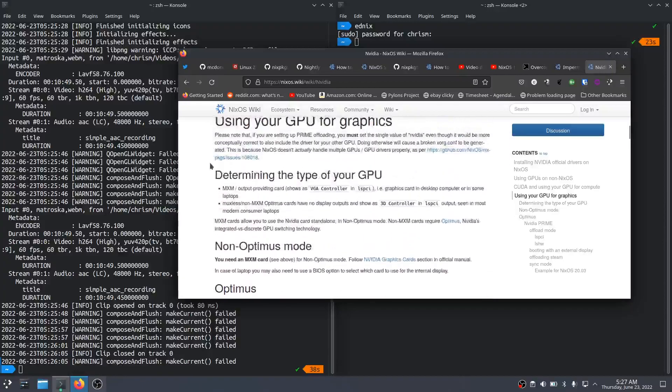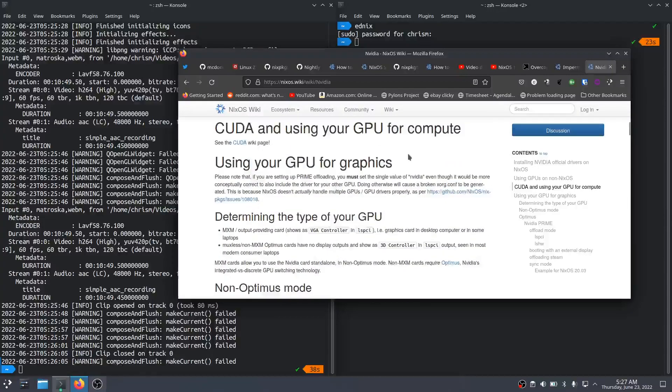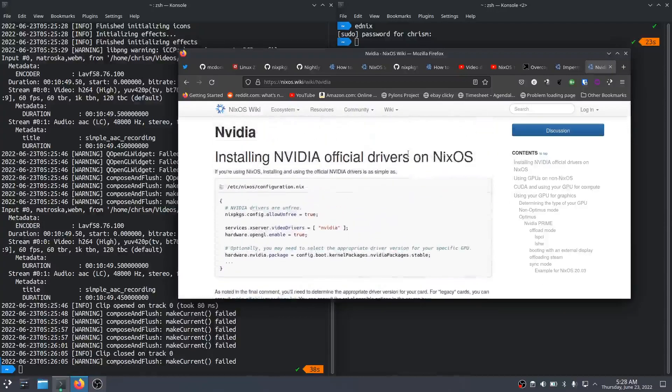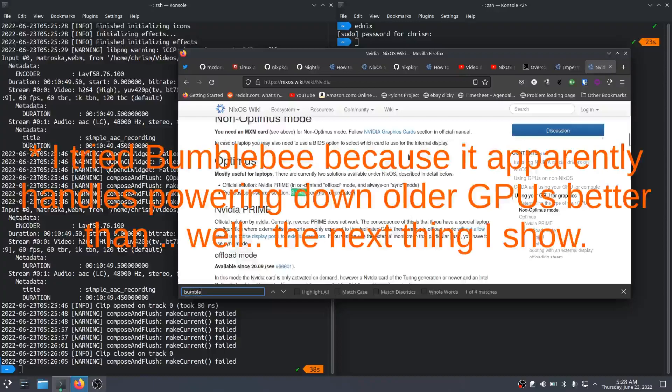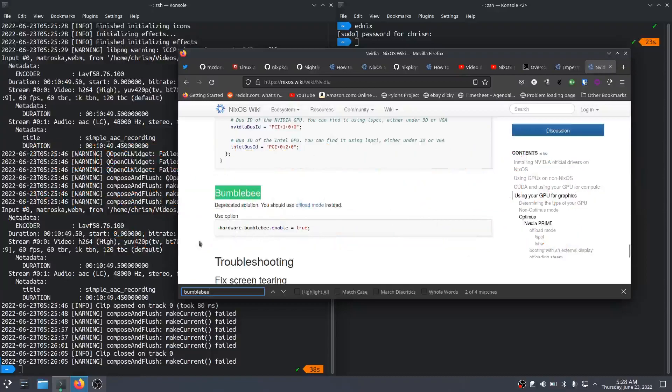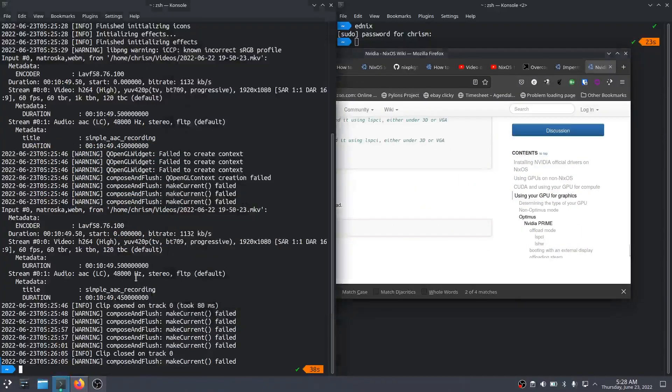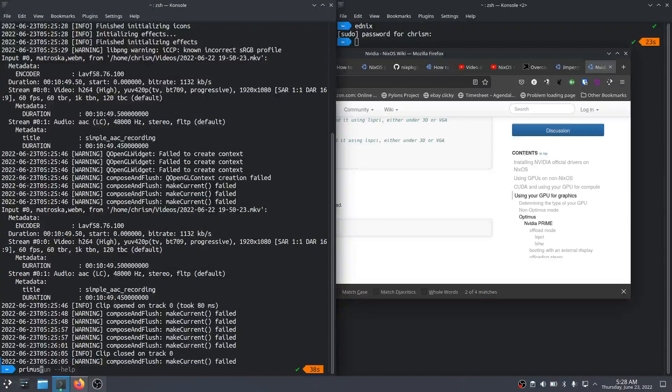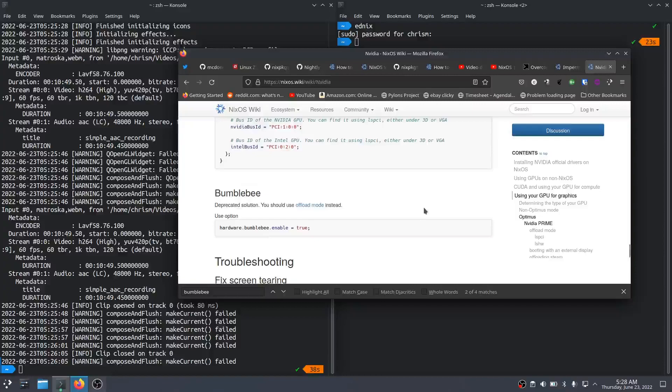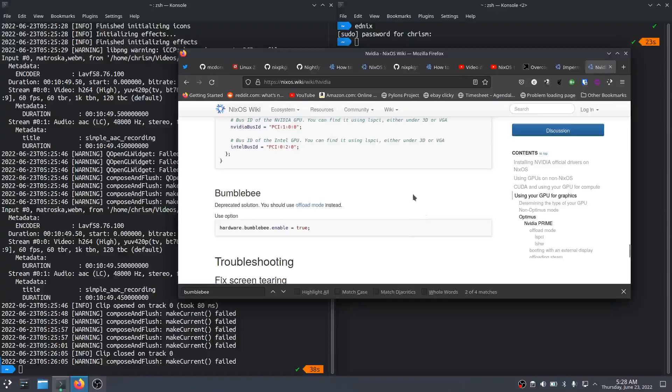So what I tried first was I tried to install this thing called Bumblebee. It was simple—you just type hardware.bumblebee.enable equals true. I figured Bob's my uncle, and I would reboot and it would work. Then I would run my video editor with primus_run olive-editor, something like that. However, that just segfaulted when I did that. So either Bumblebee's not working or it's incompatible with the setup. I think it's probably unmaintained now because there's other ways to do it and people don't care about the older CPUs.